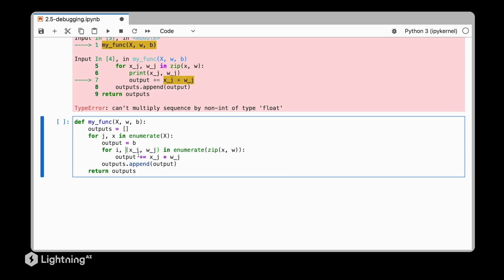So print statements are, let's say, a first aid for debugging, but they are not the most efficient way to debug code. So let me show you a different way for debugging code using PDB, where PDB stands for the Python debugger.